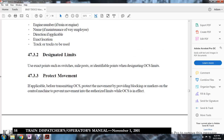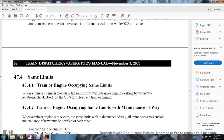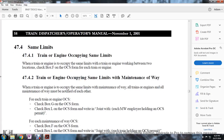To protect movement if applicable, when transmitting the Occupancy Control System, protect the movement by using the black markers on the control machine to prevent movements into authorized limits while the Occupancy Control System is in effect.